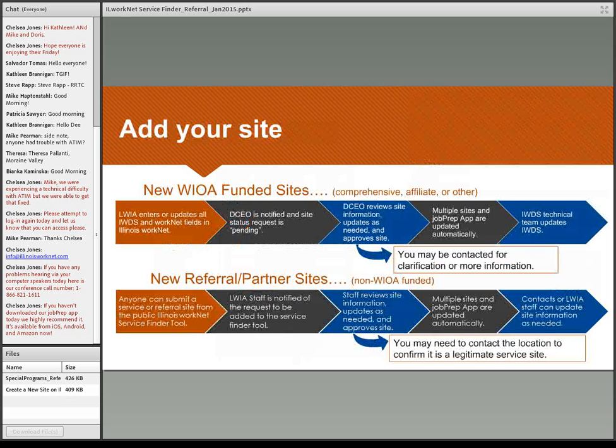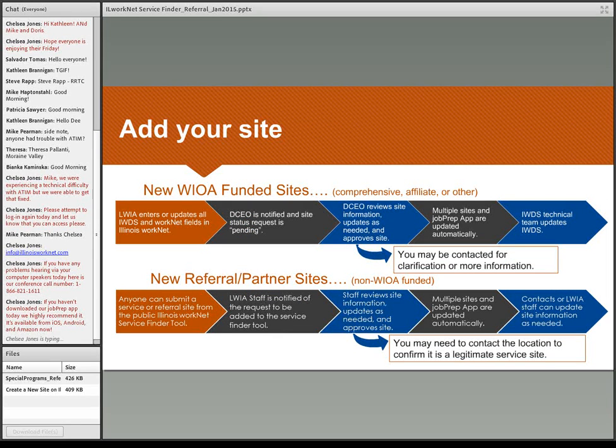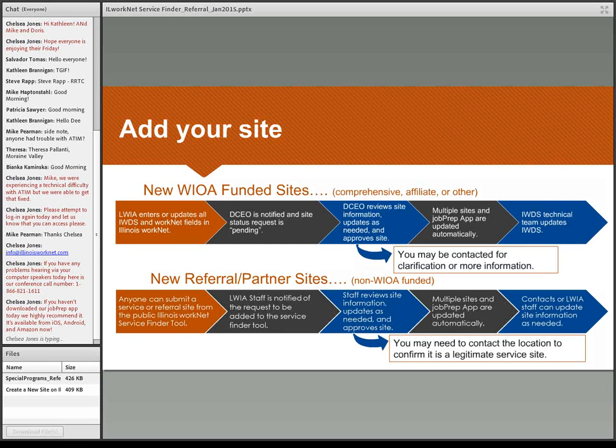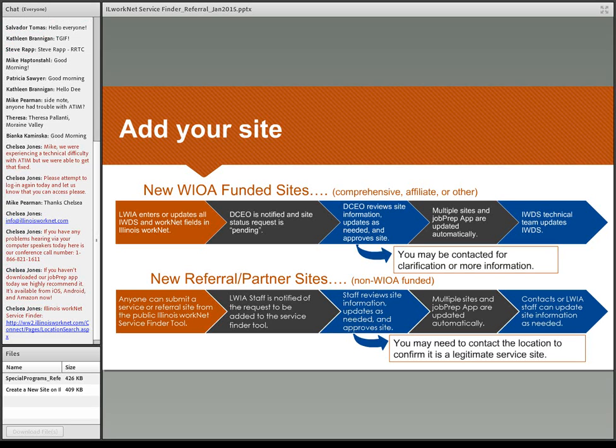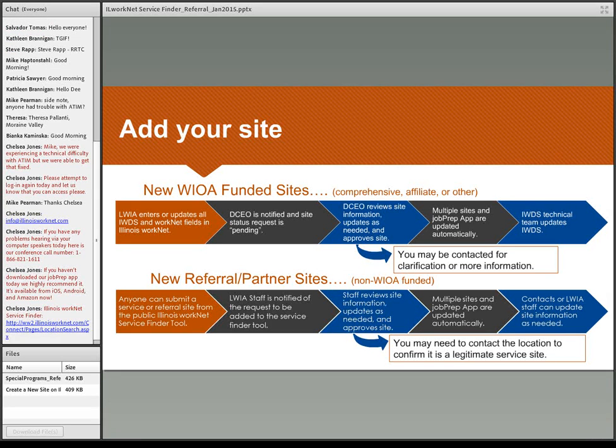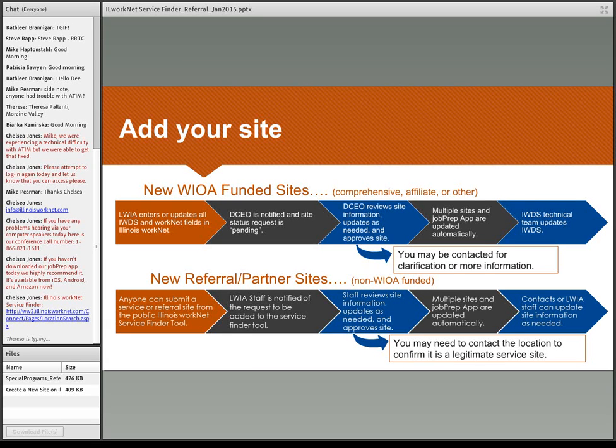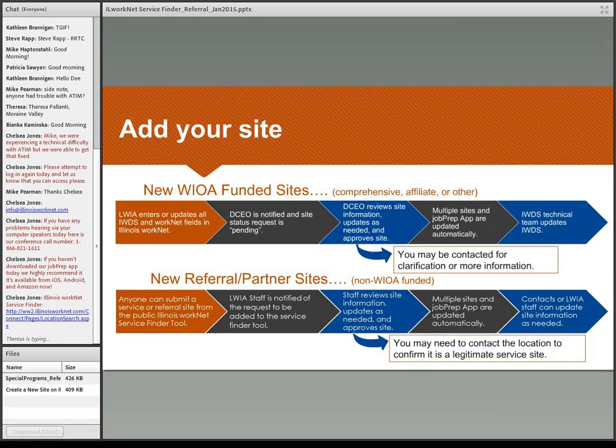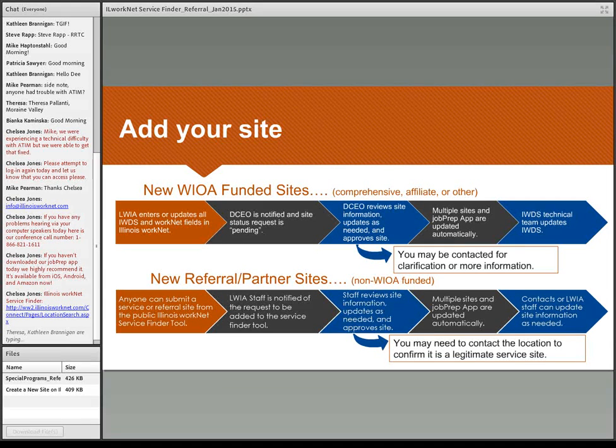If you do need to add your site, we have a process in place. So if you are funded through WIOA, you can follow those steps. If you are a new referral or a partner site that's non-WIOA funded, we have the process in place there. We do have LWIOA coordinators and primary contacts who are responsible for making sure that the information is current and up to date.